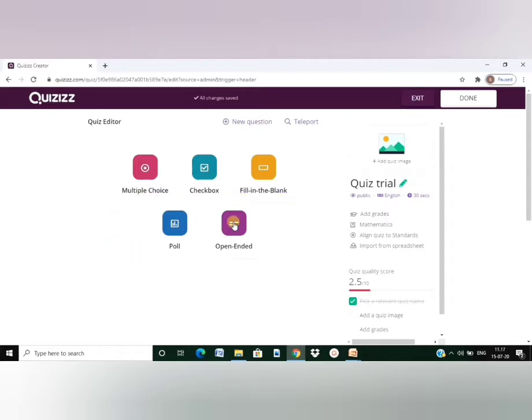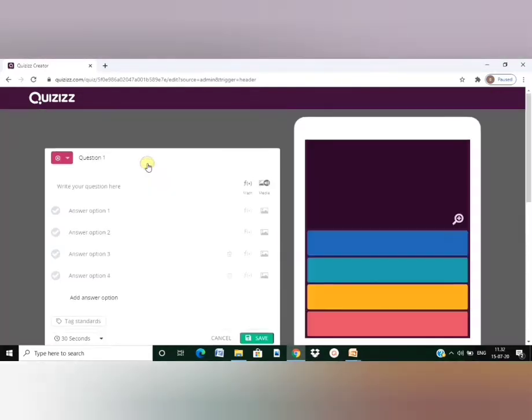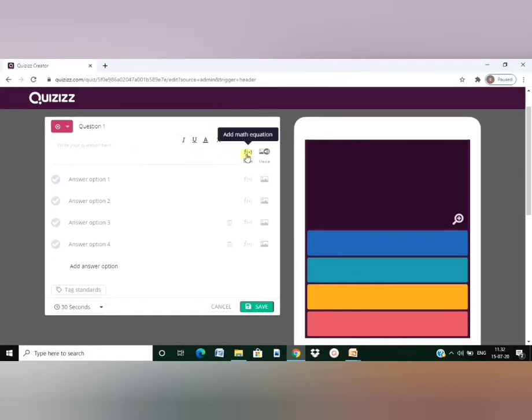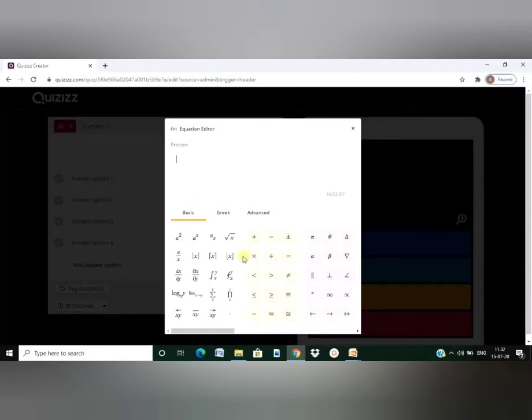But for open ended questions, it wouldn't be grading them automatically. We can manually check it and give them grades. I will choose the multiple choice type first. First, I can type the question here. Since I'm a math teacher, I would be typing something from math and the best part is we have a mathematical editor inbuilt in it so that we can use our formulae, symbols and equations we require in mathematics.